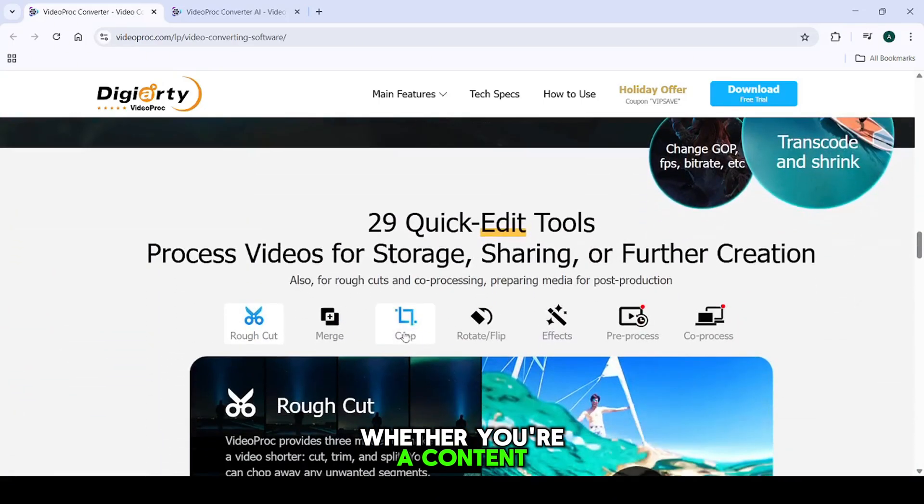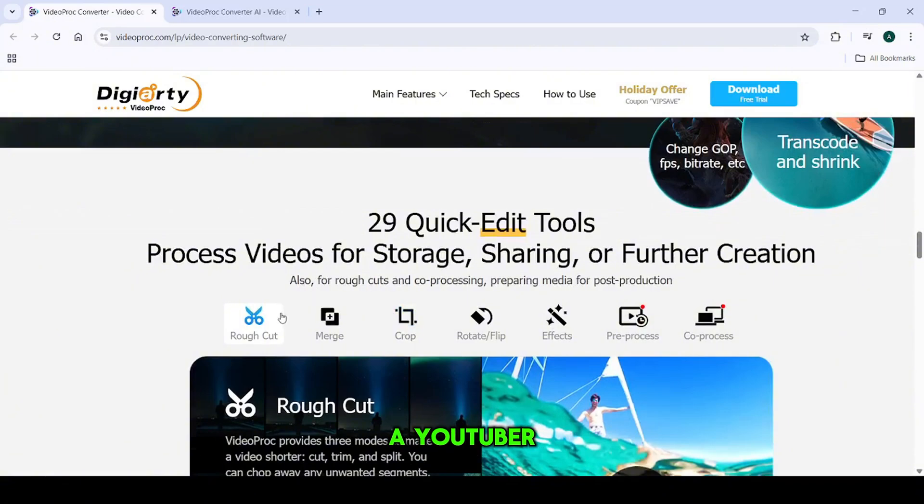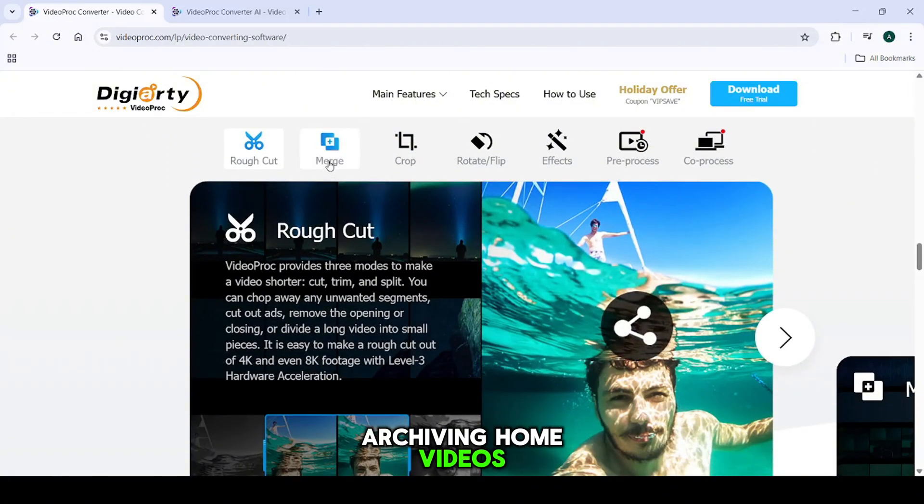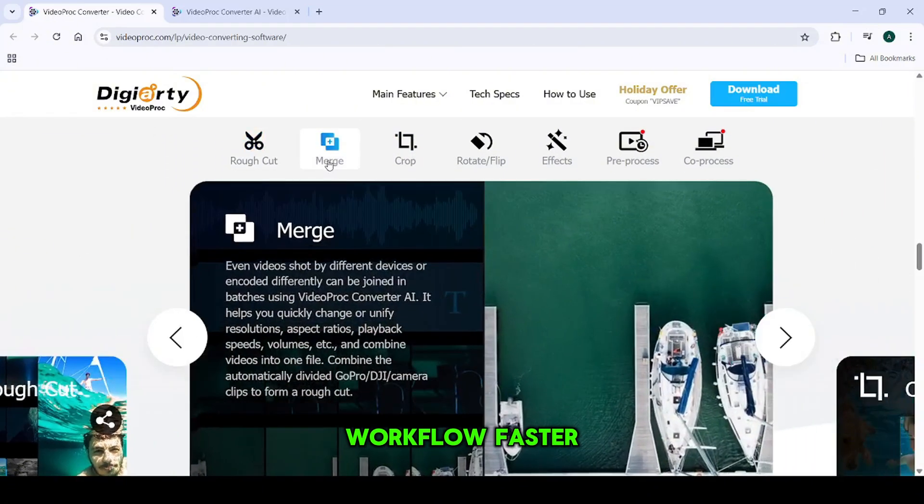Whether you're a content creator, a YouTuber, or someone archiving home videos, this tool makes your workflow faster and easier.